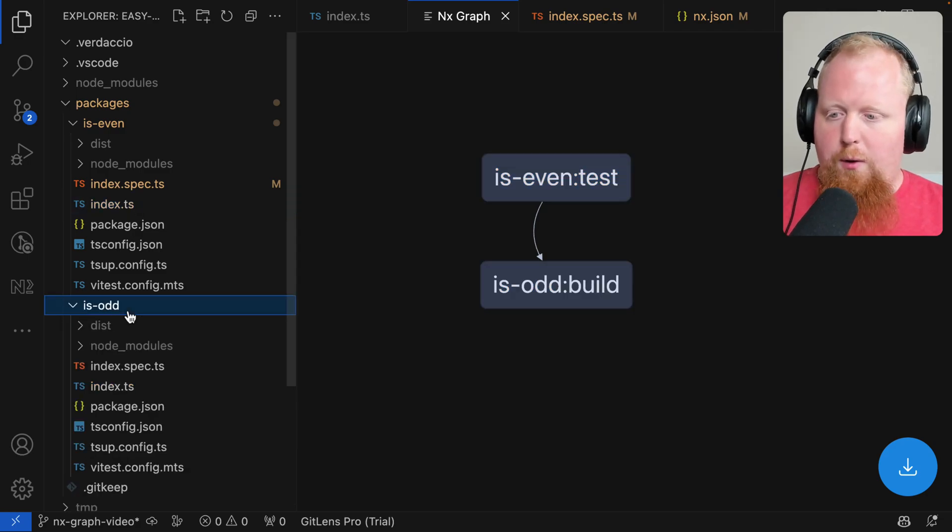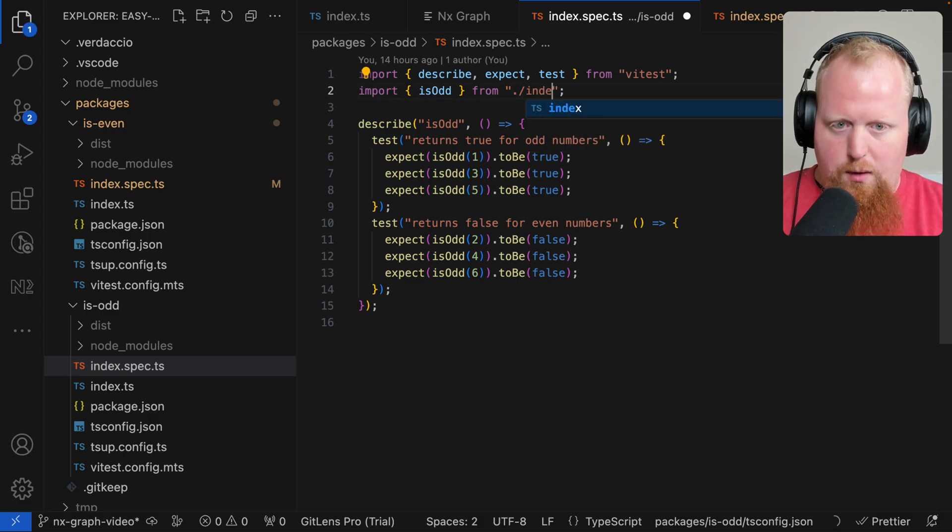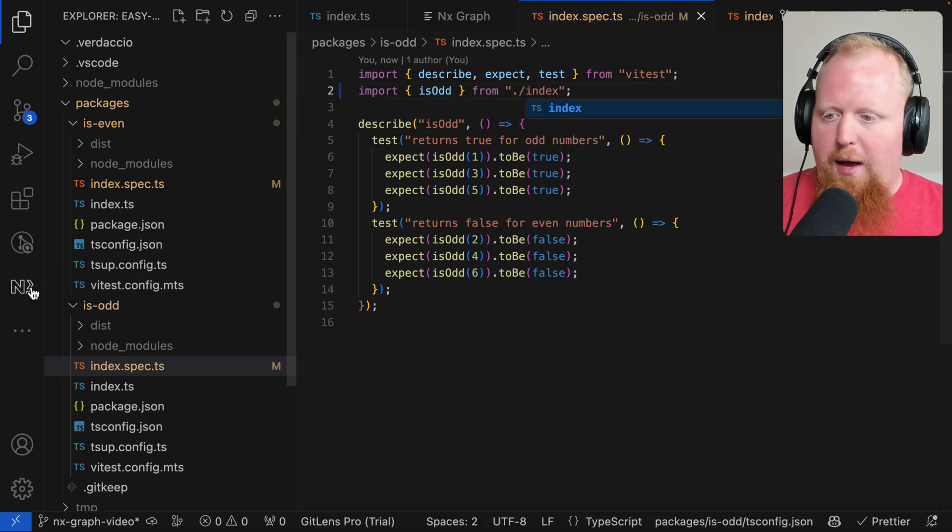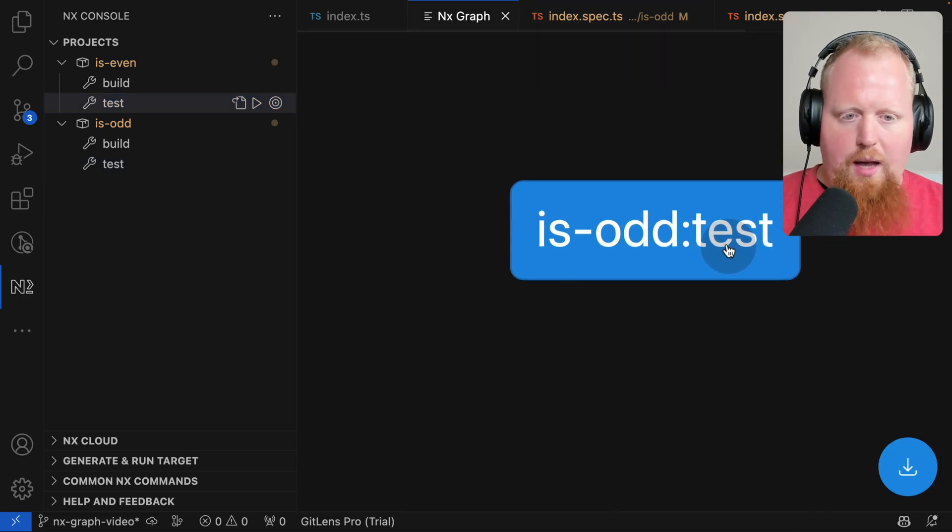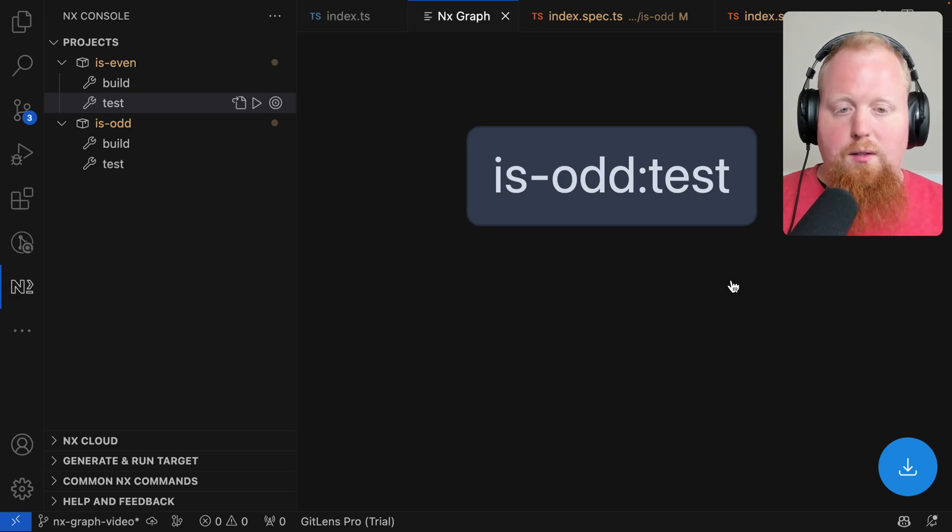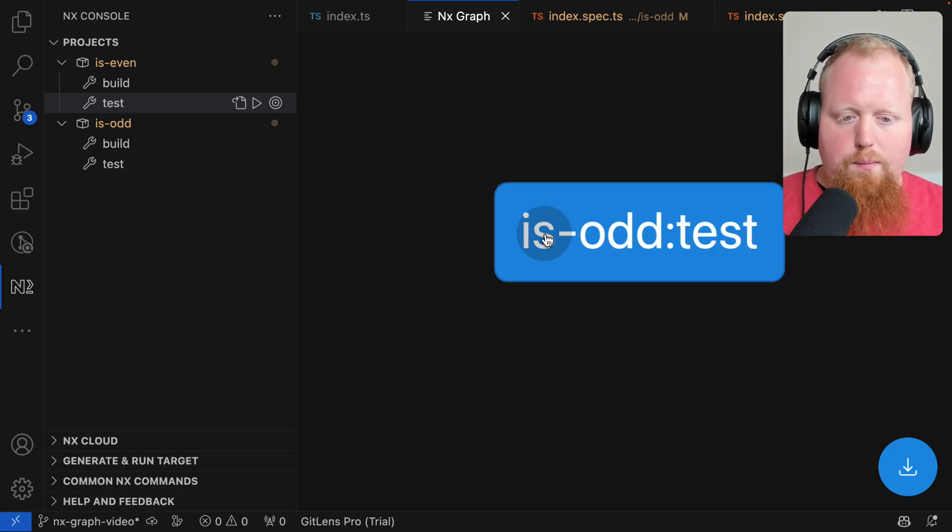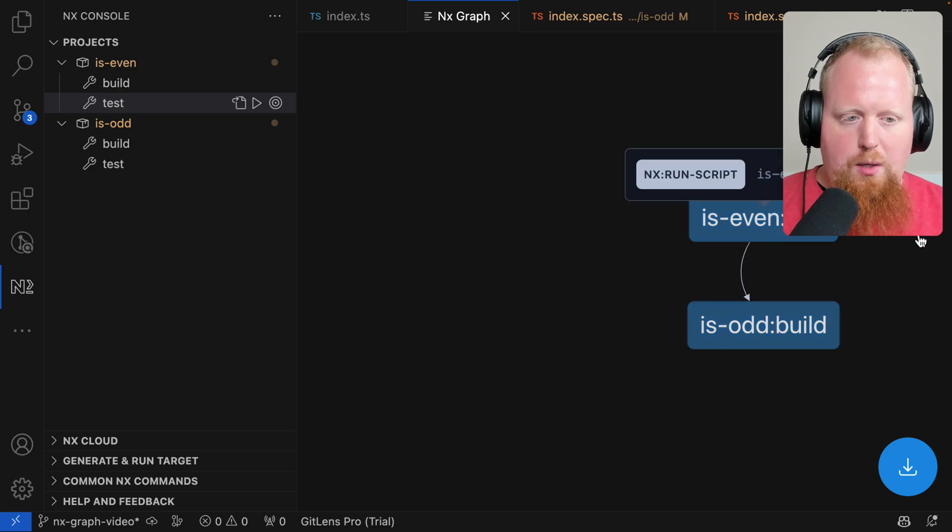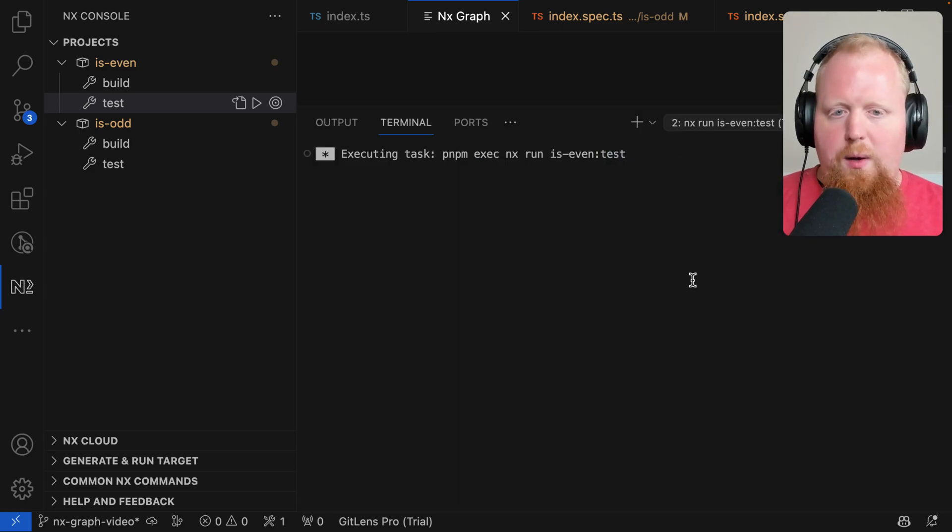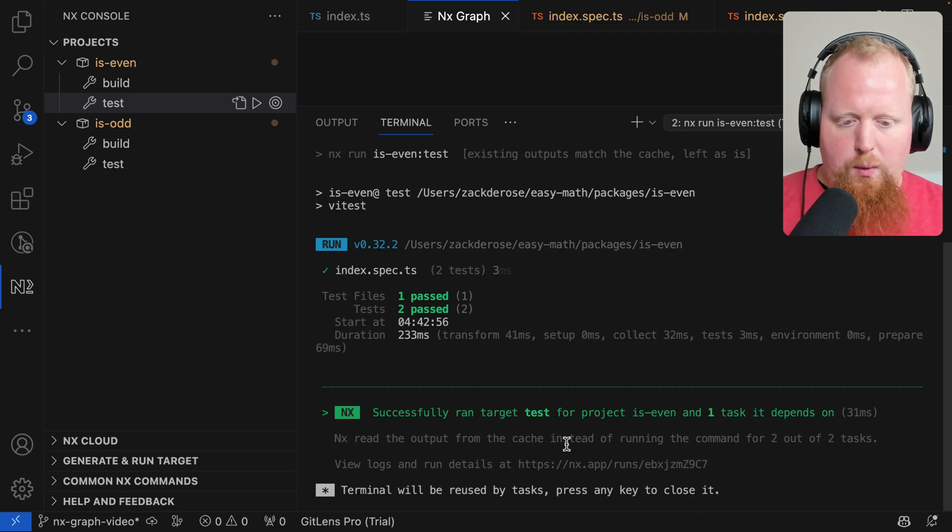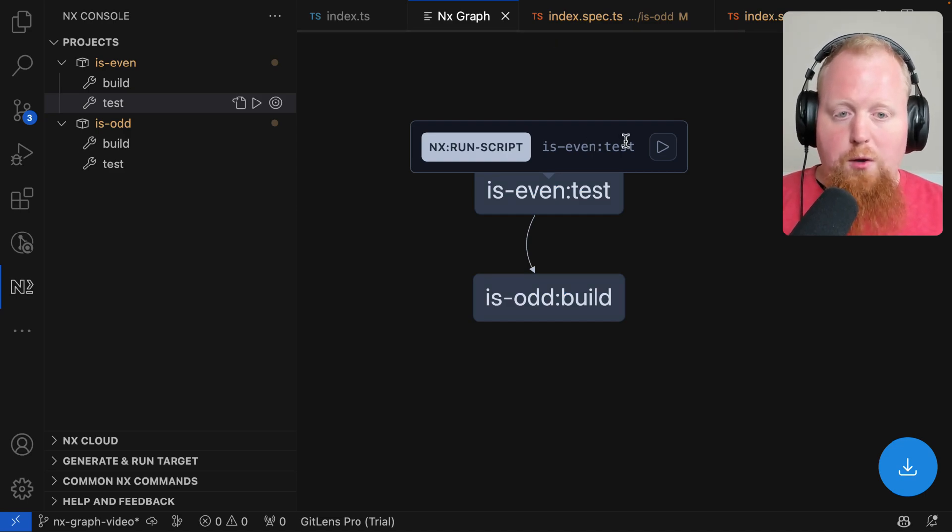Similarly, if we go to is odd, now we'll need to update this import statement here to import from the index again. But if we come back to the NX console and focus this is odd test, we can see that our test actually has no dependencies. We can just run it right away because is odd doesn't depend on anything. Now if I come back to the is even test, we can actually see when we click on this, we have this nice play button that when we click it, it's going to go and run that test and we can see that it's ran for itself and the one task it depends on. So that matches what the graph has.